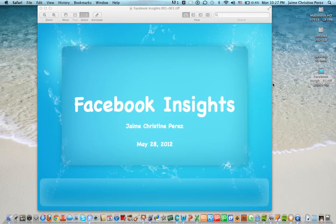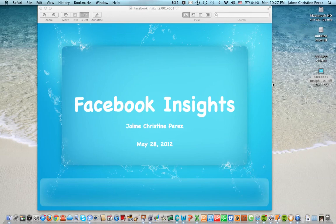Well, that's Facebook Insights and I hope you enjoyed the presentation. Have a wonderful evening. I'm Jamie Christine Perez signing out. Thank you.